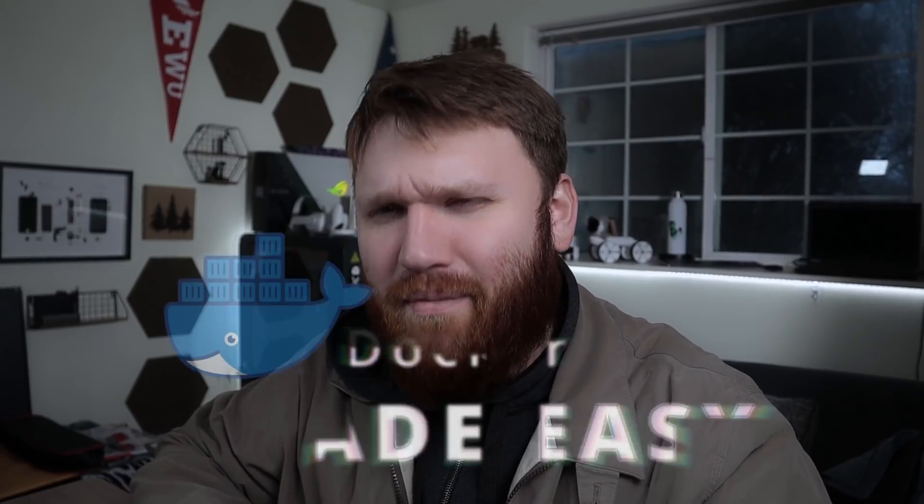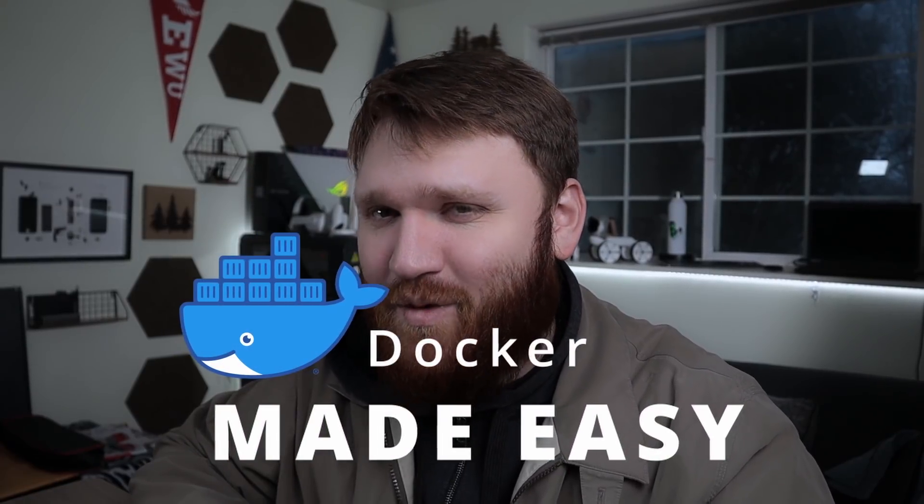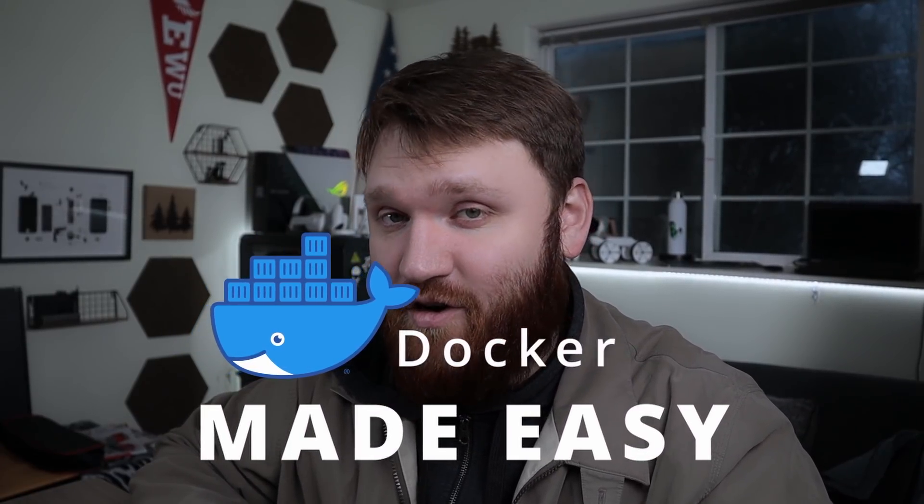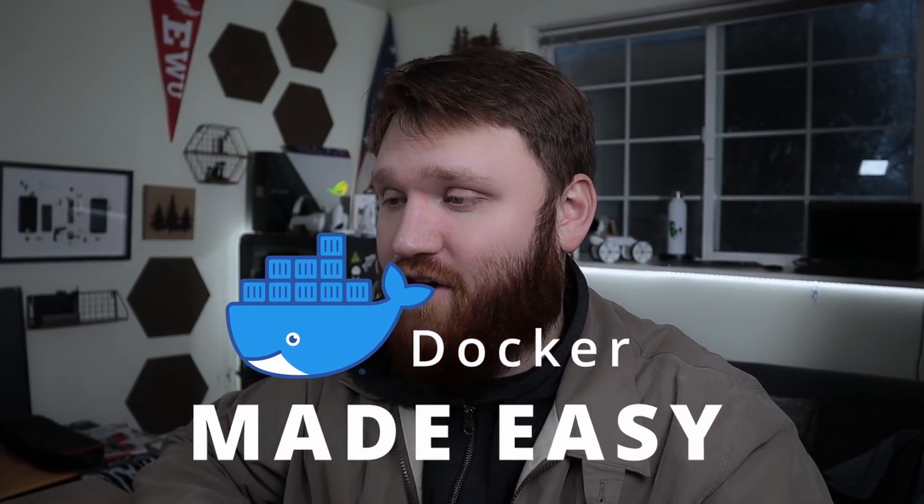Hello everybody! In this video we're going to be showing you probably the easiest way that you can go ahead and get started with Docker.